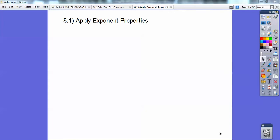Hey everybody, Scoop Brady here. This algebra lesson is applying the exponent properties, something you've probably seen before. If not, I'll teach you again.